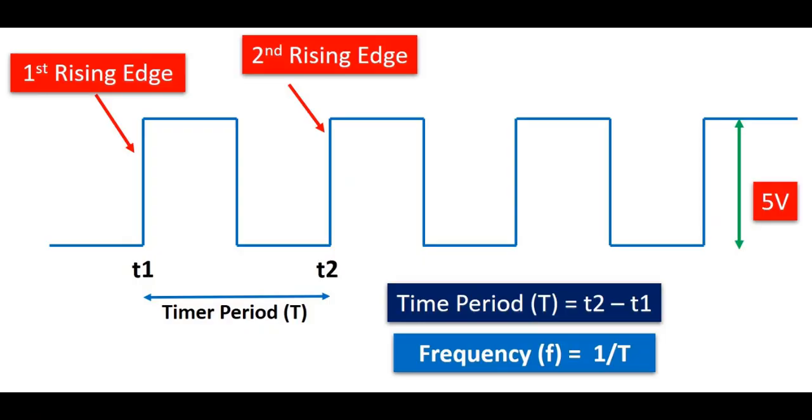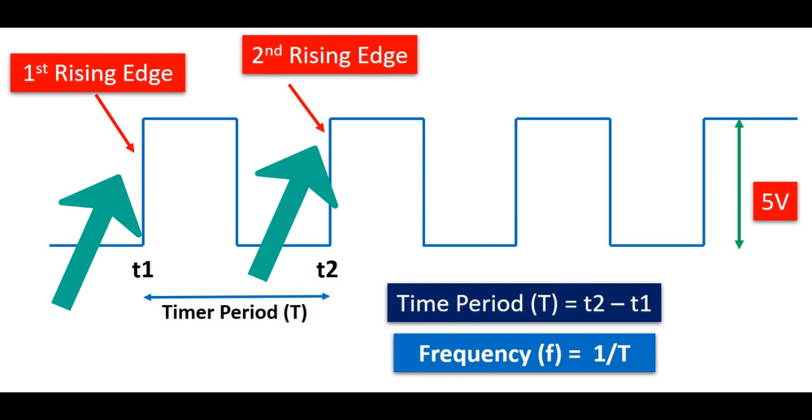Frequency of any digital signal can be measured with the help of time period of signal, because timer period and frequency are inversely proportional to each other. The time period of digital signal can be measured by measuring the time between two consecutive rising edges or falling edges of digital signal.